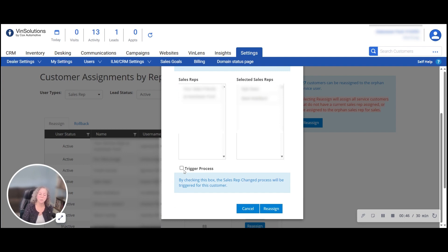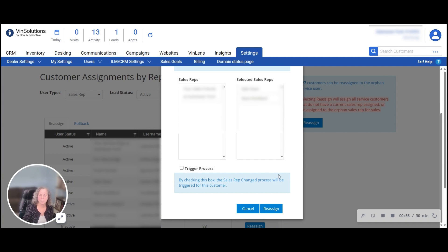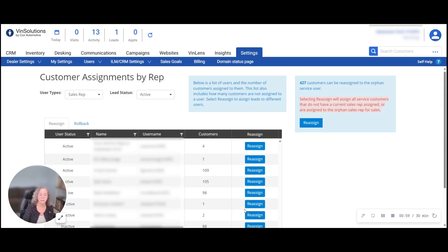If you'd like to let those sales reps know they've been reassigned these customers, go ahead and trigger the process. If not, leave it open and they will get follow up based on whatever process that customer is in. Reassign them.